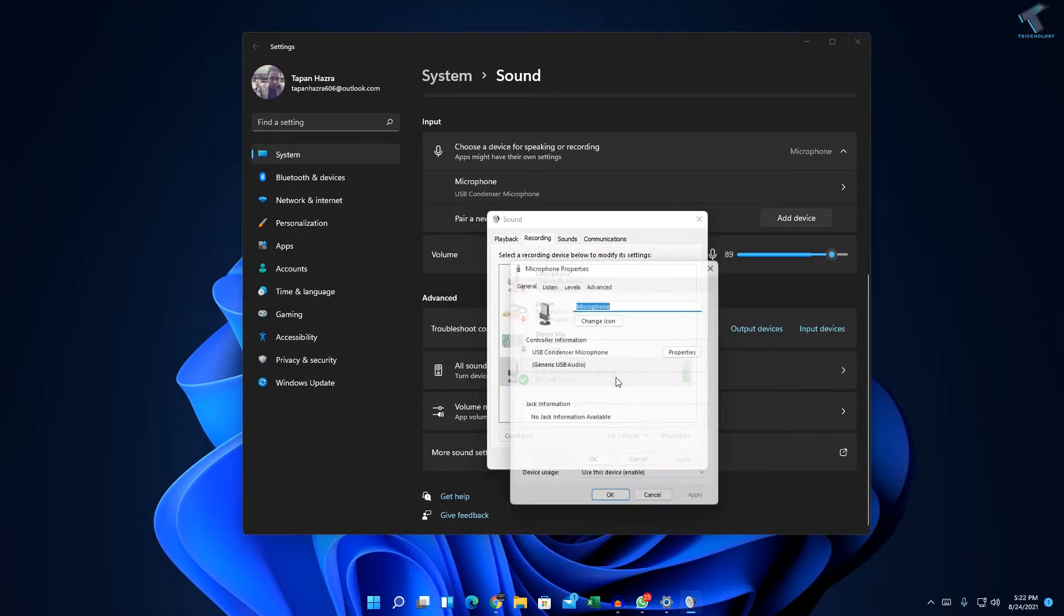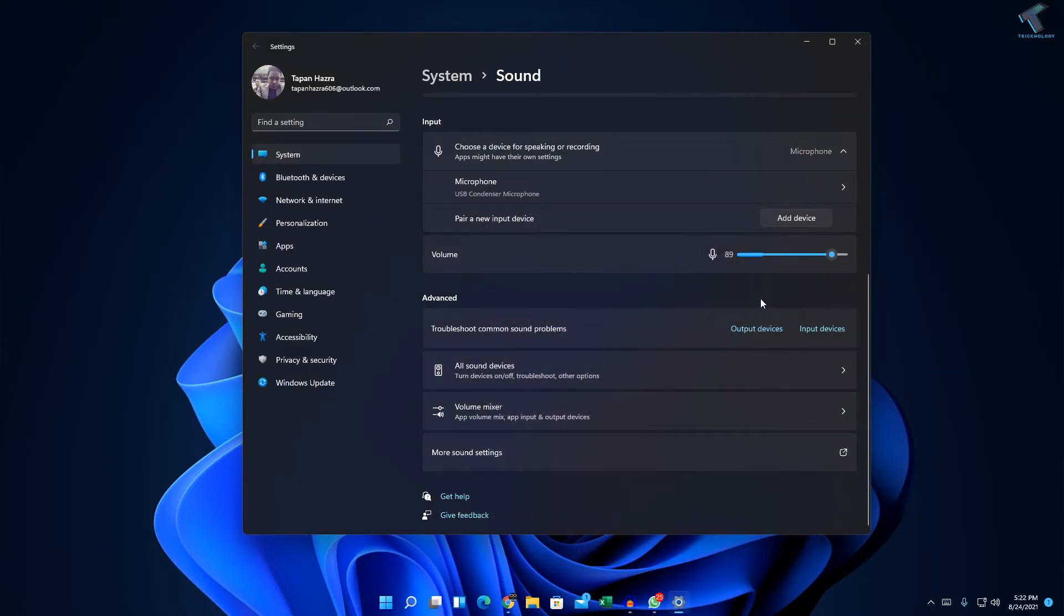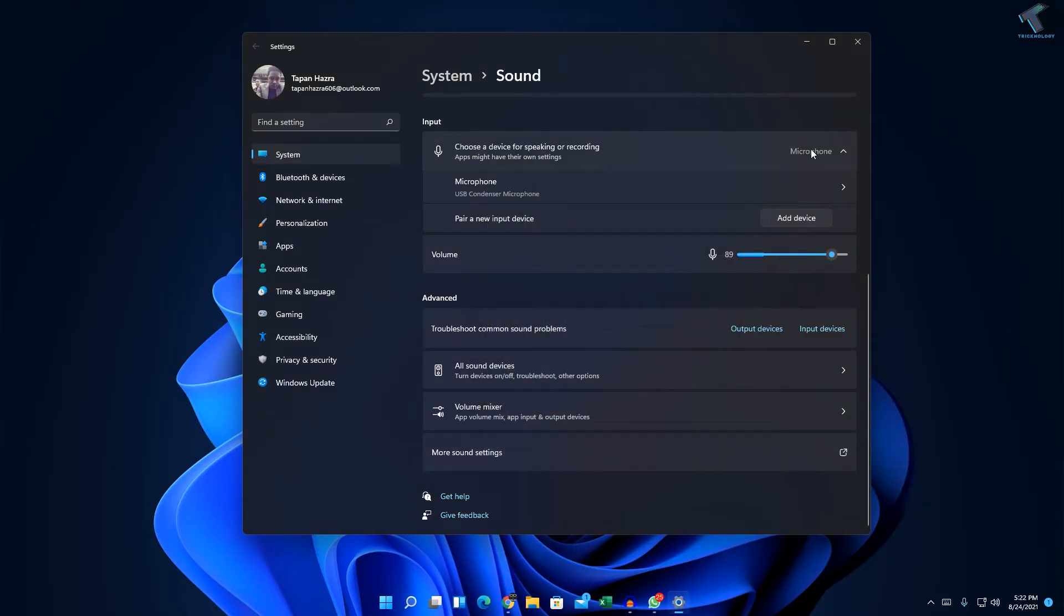Double click and here you will get an option like listen. Click over there and you just need to uncheck this option. After that click on apply then okay and it will fix your problem.